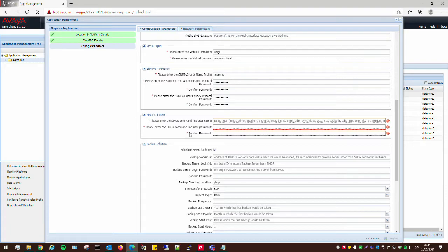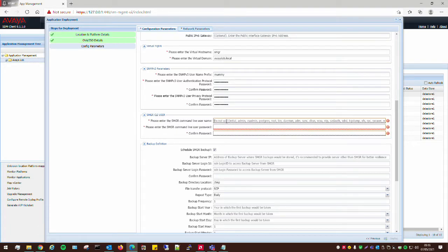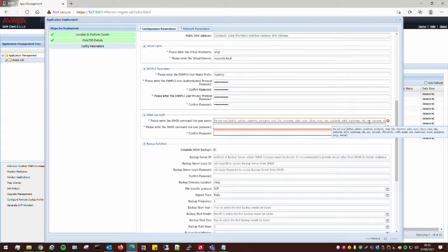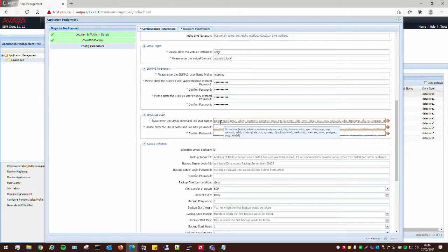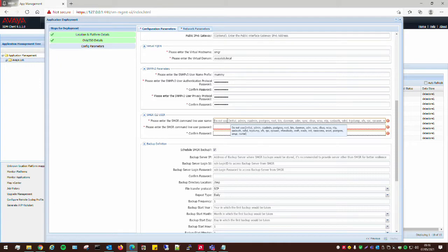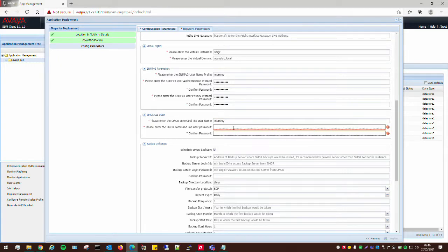And then what we need to do is we need to just add a command line user. It can be anything of your choice. It does say here, don't use these usernames because these are ones that are built into the system already, like admins, initial, postgres, root there. Some of these would already exist, so we can't use them, so we have to use something else. So, I'm just going to use mummy because I'm an Iron Maiden fan.